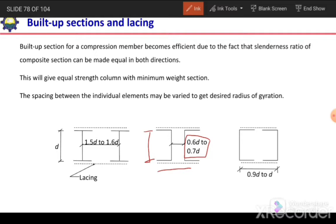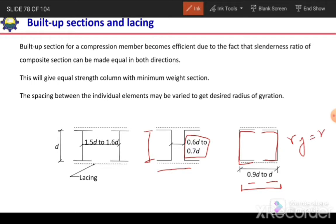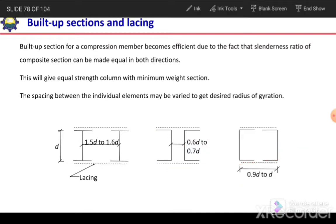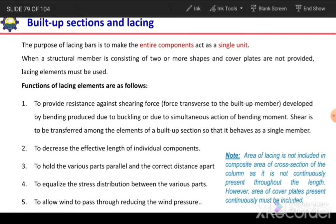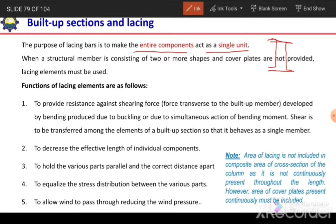If we are using channel sections arranged face-to-face to make a box section or built-up section, the overall width should be equal to 0.9D to D. In that case we can get a section with approximately equal radius of gyration about the y-axis and x-axis. While making a built-up section, we use lacing elements or tie plates or battens to connect the members. The purpose of the lacing bar is to make the entire component act as a single unit.